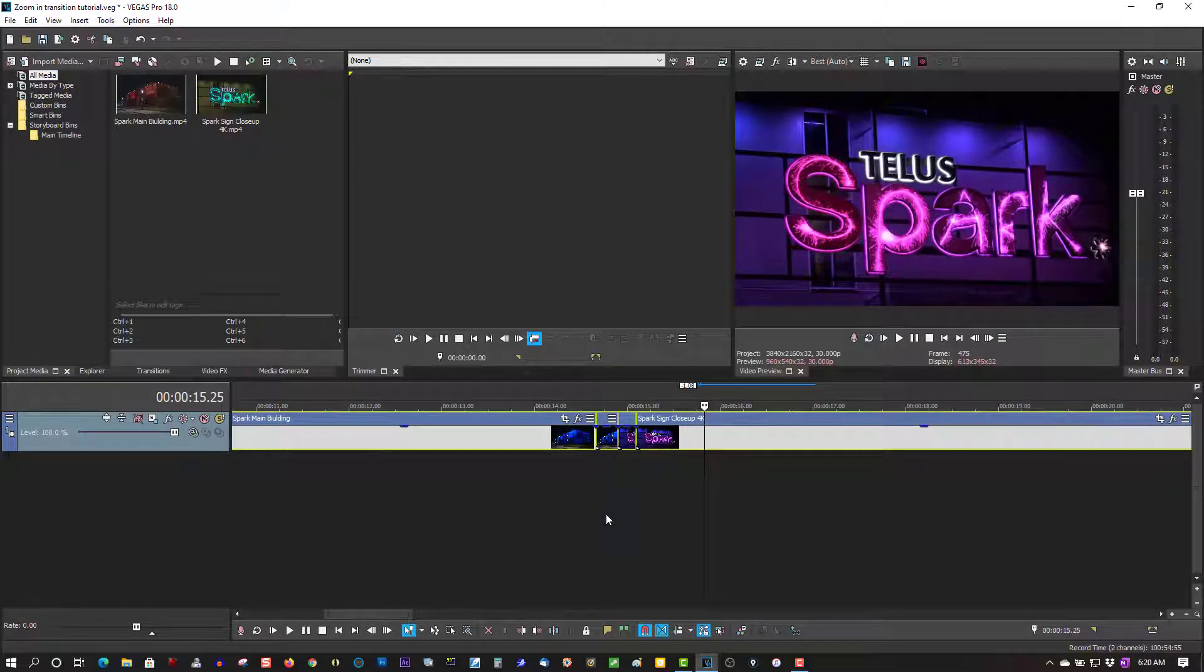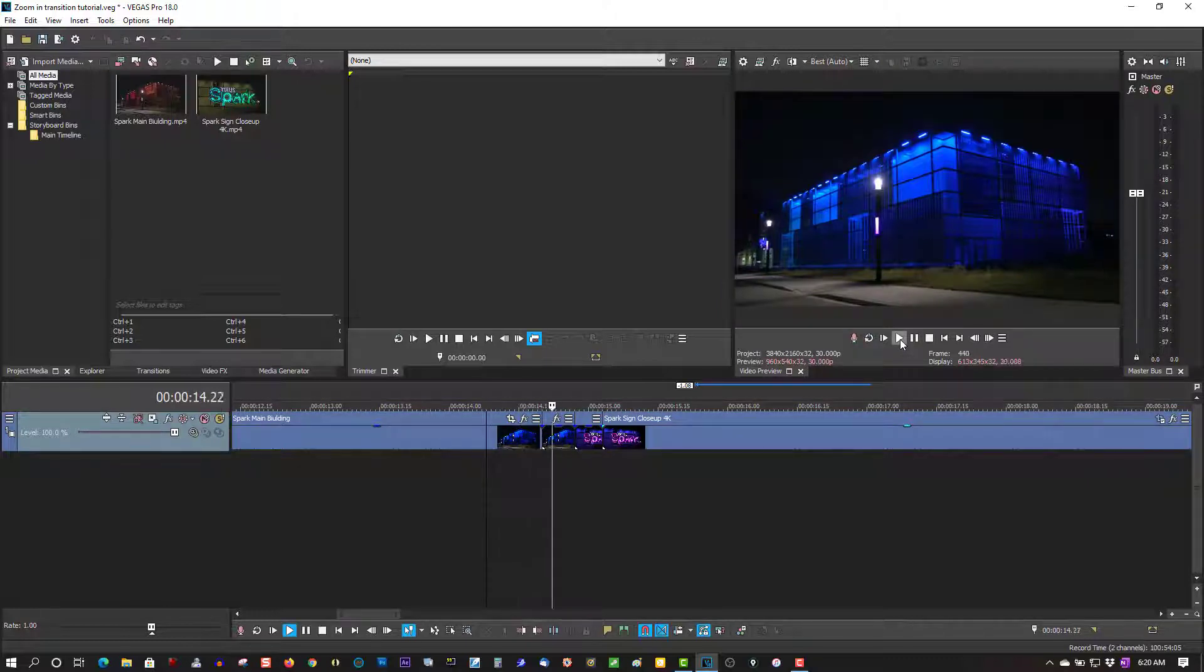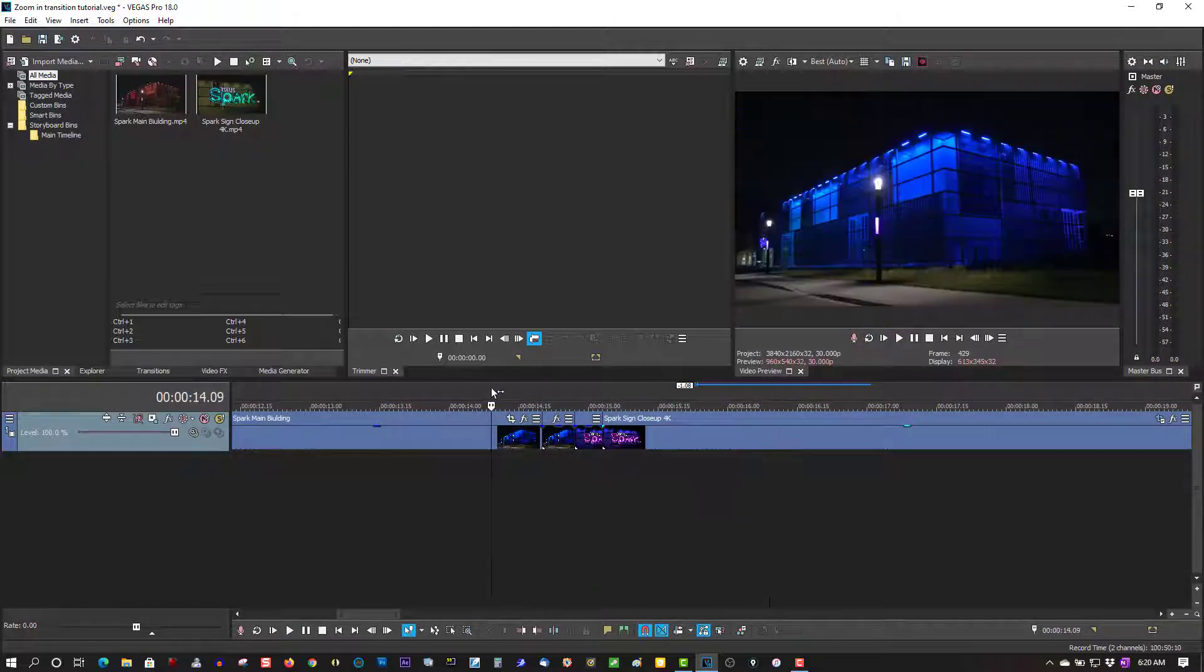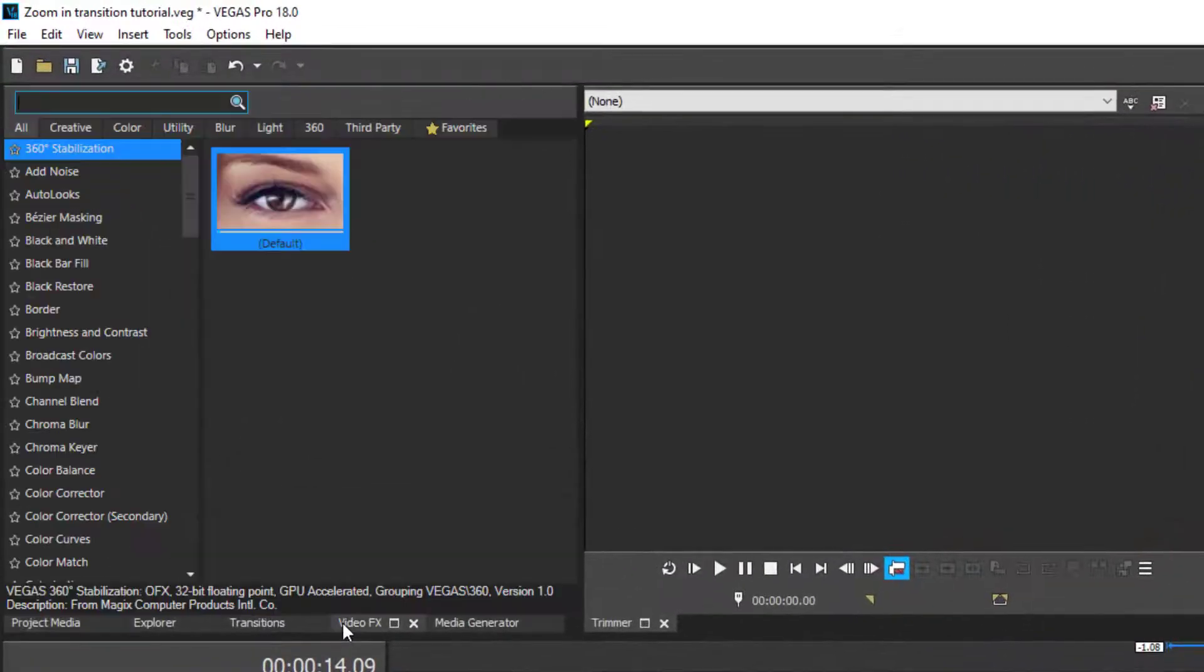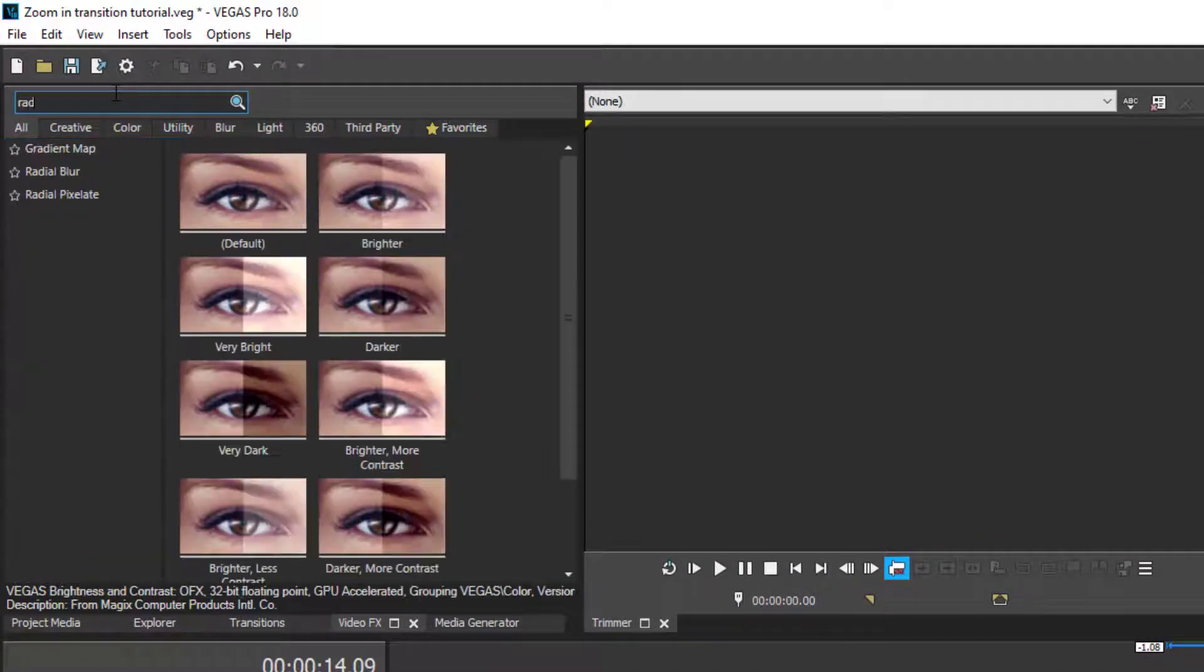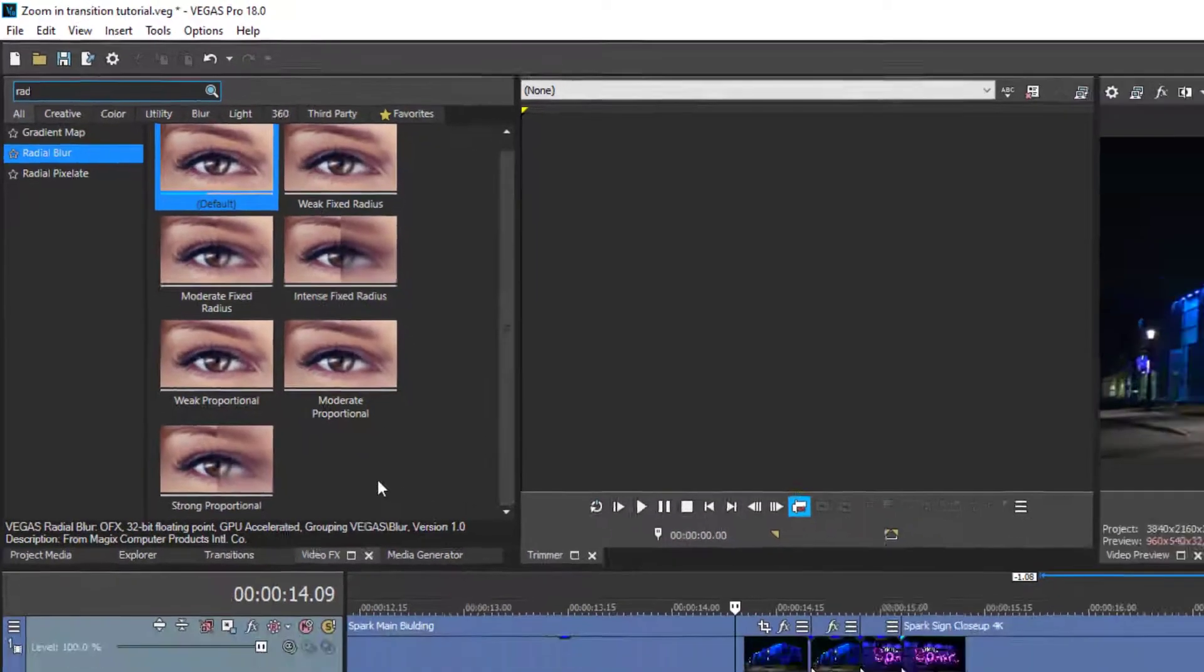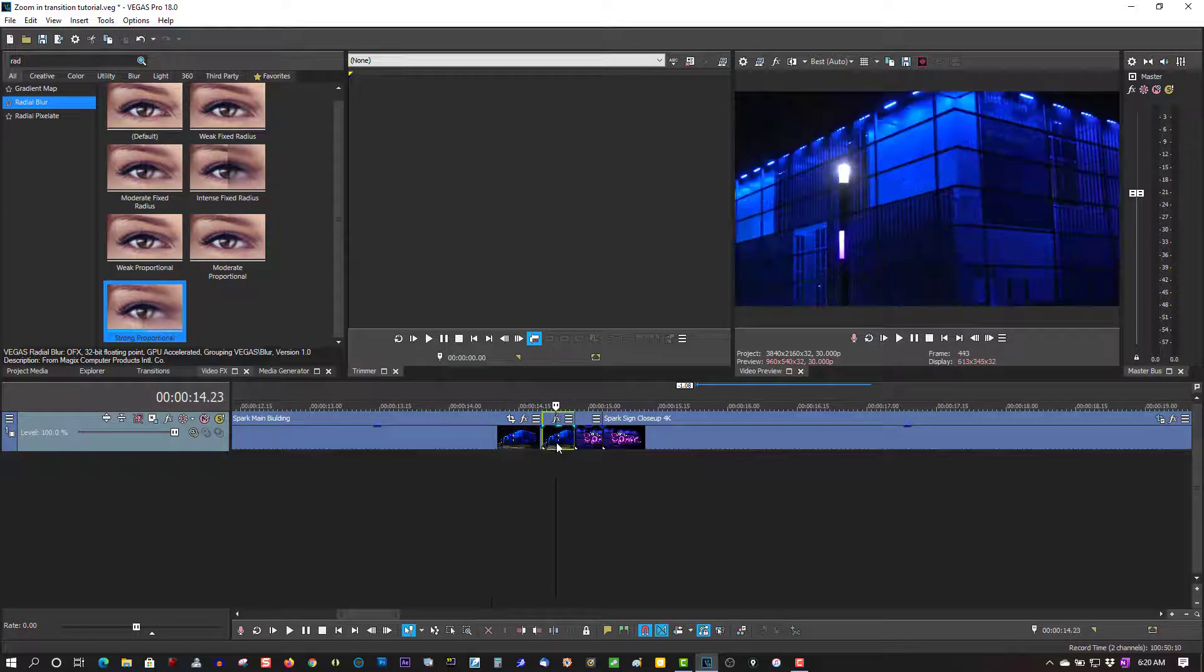Okay, almost done here. Let's make sure it looks right. Now we're going to add a special effect that's going to look really cool. Let's go to Video Effects, Radial Blur. Strong proportional—let's grab this and drag it to this clip.